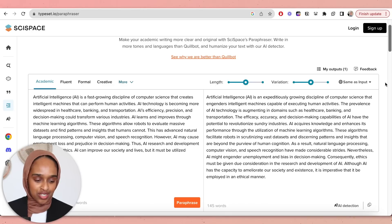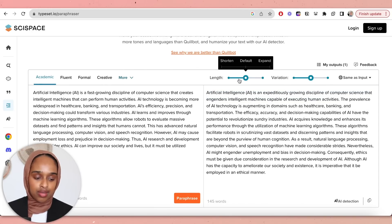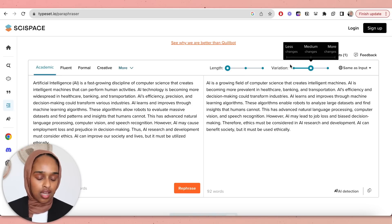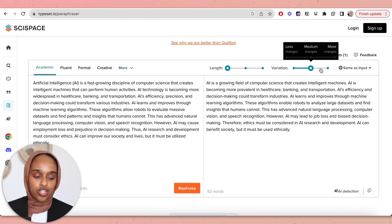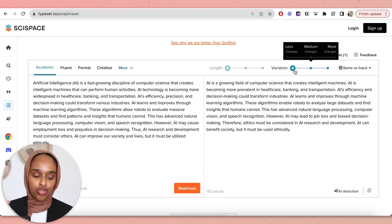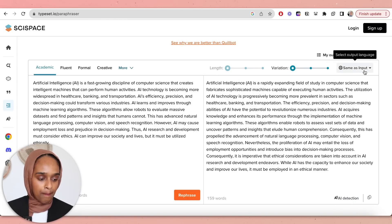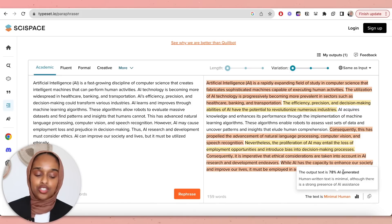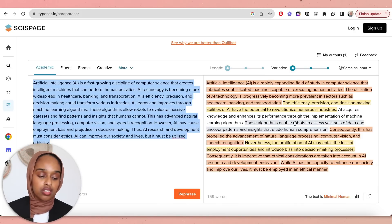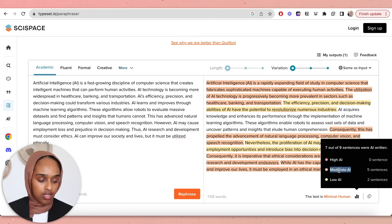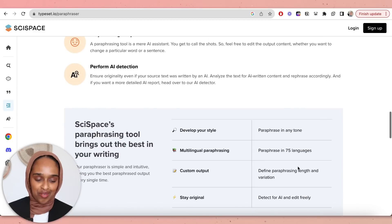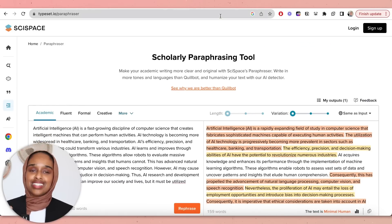They've made the text more professional and they're comparing themselves to Quillbot — interesting! You can change the length to make it shorter, and you can modify the variation to change the text more or less. I'd probably say you want to change it a bit less to keep it closer to the original. It also has an AI detection feature showing this text is 78% AI generated, with a breakdown of high AI, moderate AI, and low AI — really useful for checking your writing.